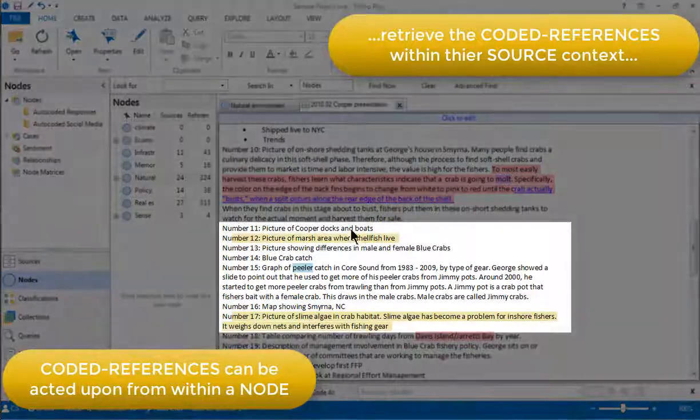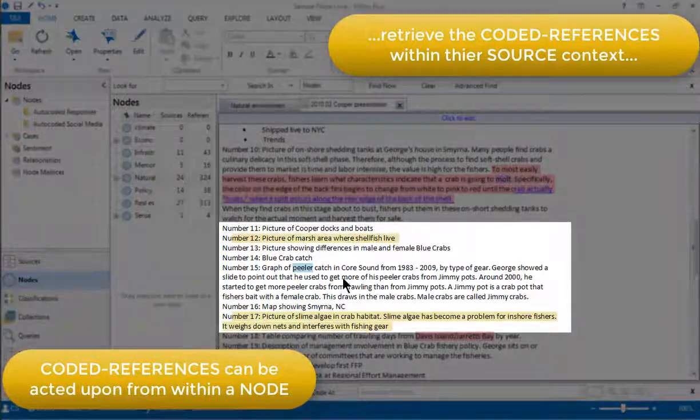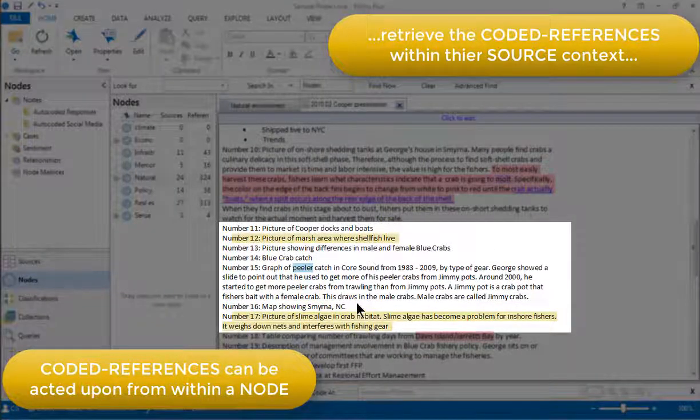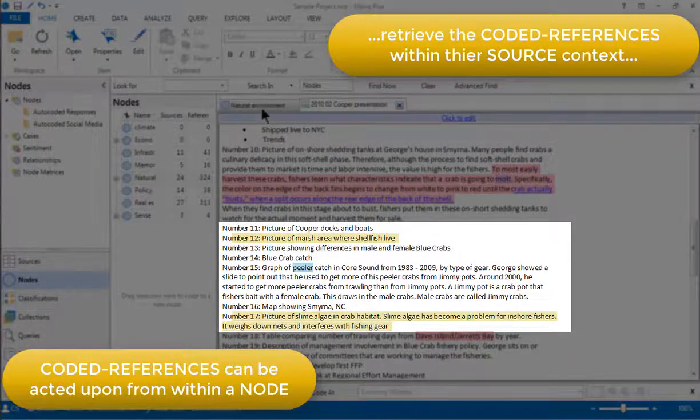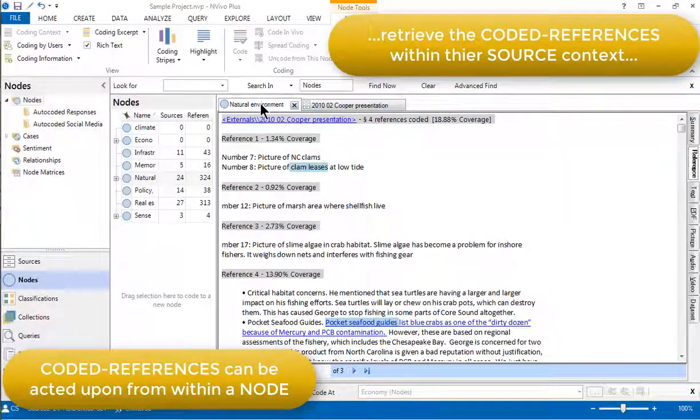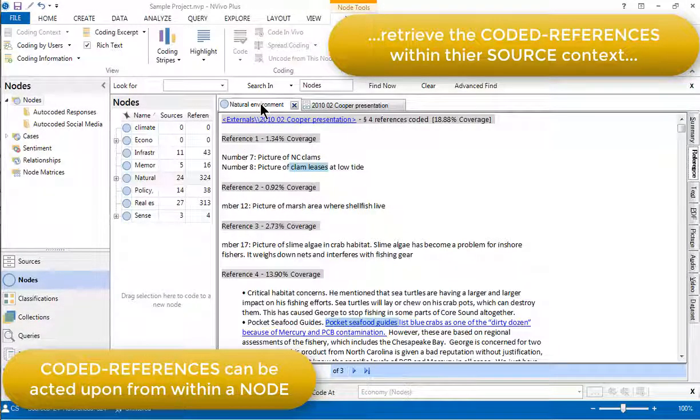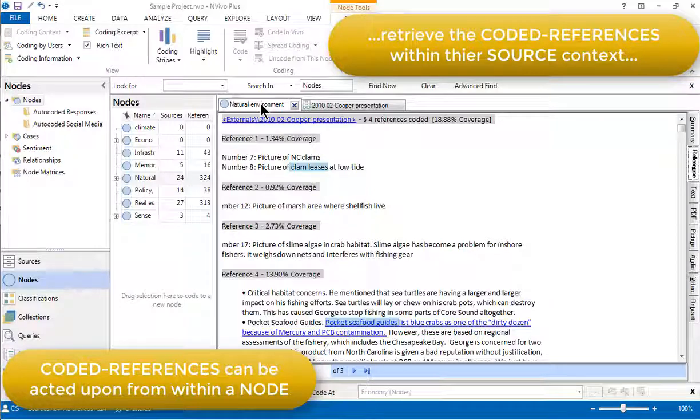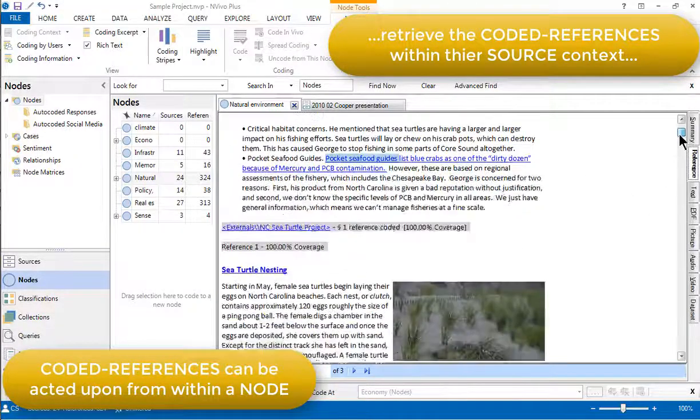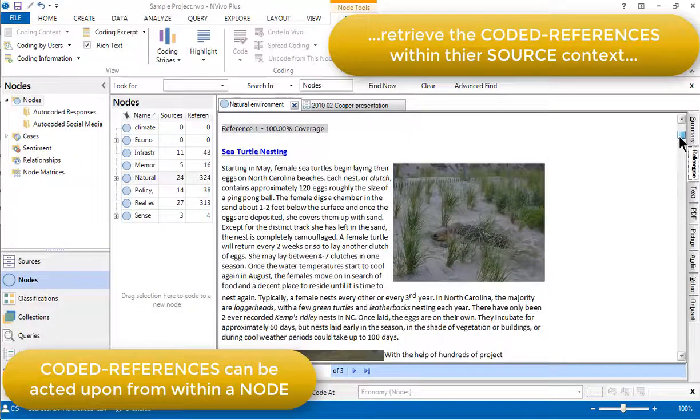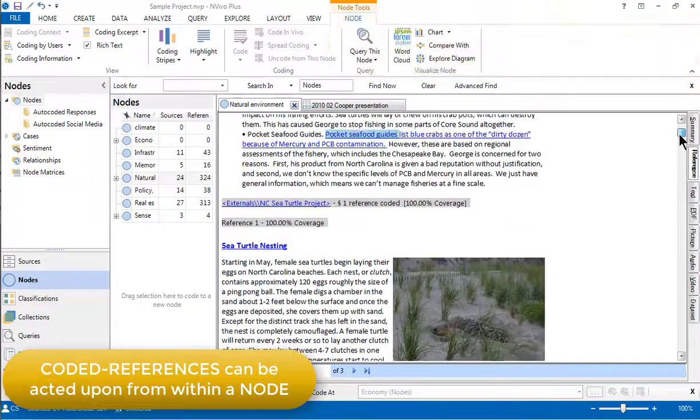Here we can see others. So it's easy to flick from the node that collectively shows us all coded references back to see the coded references within their source view.